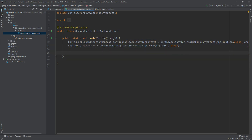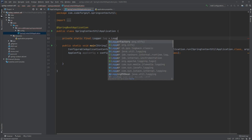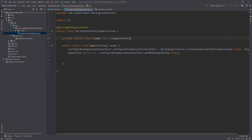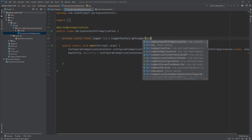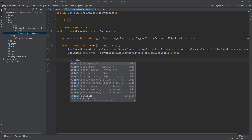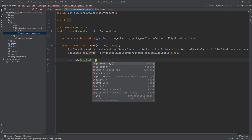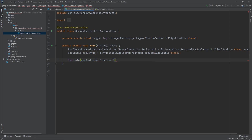Now we can display the greeting on the screen. First let's create a logger — private static final Logger, we have to import it, we'll call it log — and using LoggerFactory we call getLogger() providing the SpringContextUtil application class. At the bottom of the main method we say log.info() and use our appConfig property to call getGreeting().